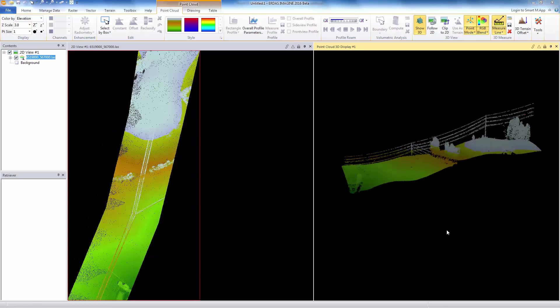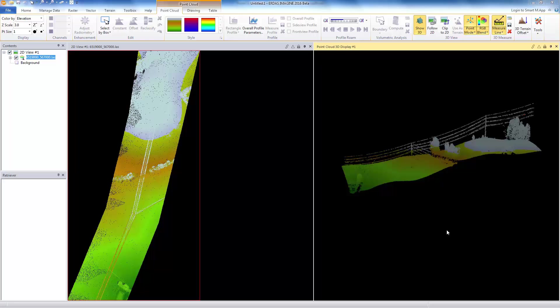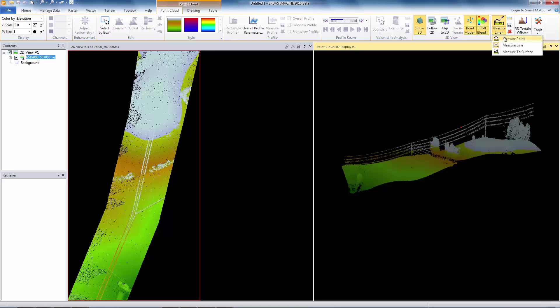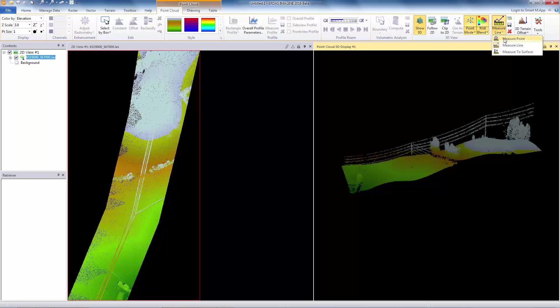The last but not least enhancement we did for point cloud visualization is the ability to measure in the 3D viewer. Prior to this release, the 3D point cloud viewer was just for viewing purposes only. In 2016, we have added the ability to measure points, the coordinates of points, measure distances, and measure height from a surface. Let me demonstrate how to measure a point.